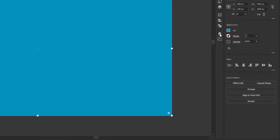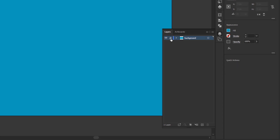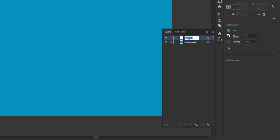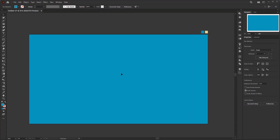Now go back to the layers panel. Lock this background layer by left clicking the empty box in this section to activate the lock icon. Create a new layer by clicking Create New Layer. Double click on this new layer and name it Flower, or whatever you want. Now it's time to create the flower petals, mandala, or lotus flower, or whatever you call it.